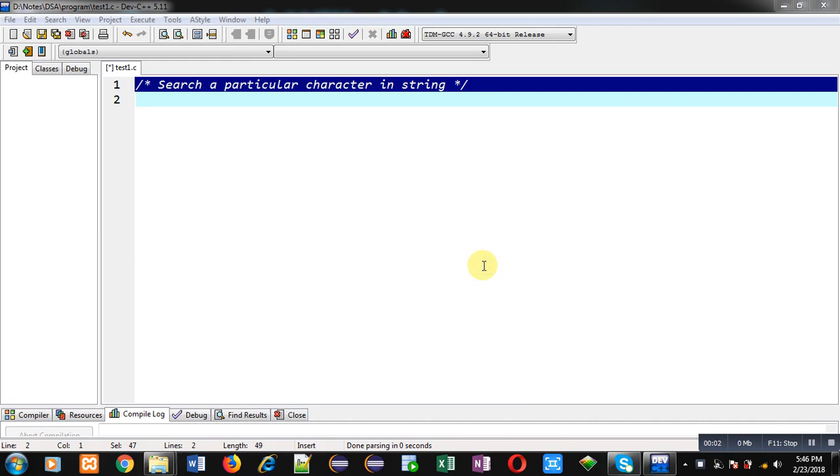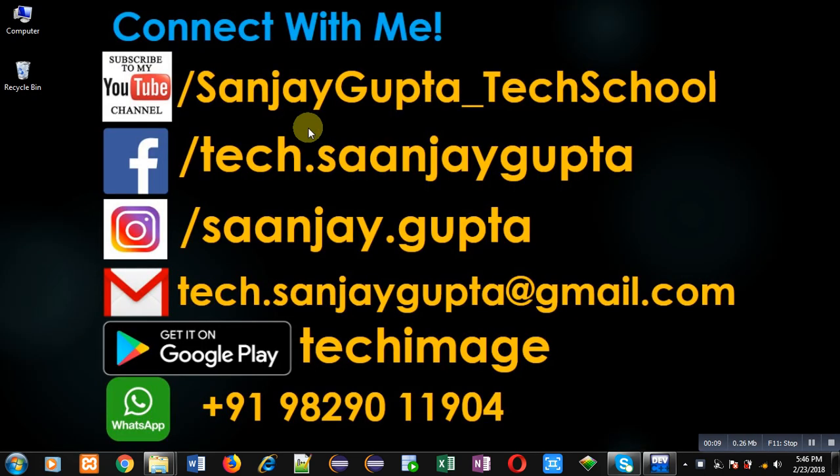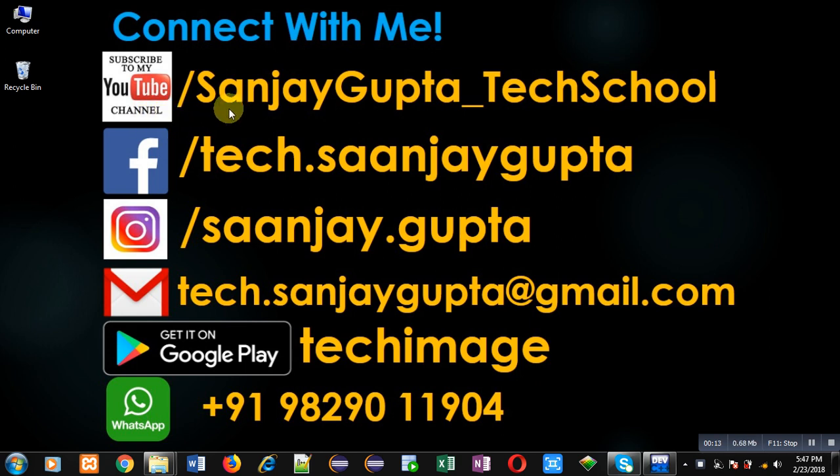Hello friends, I am Sanjay Gupta. In this video I am going to demonstrate how you can search a particular character in a string. Before starting, you can note my information. You can follow or subscribe my YouTube channel through